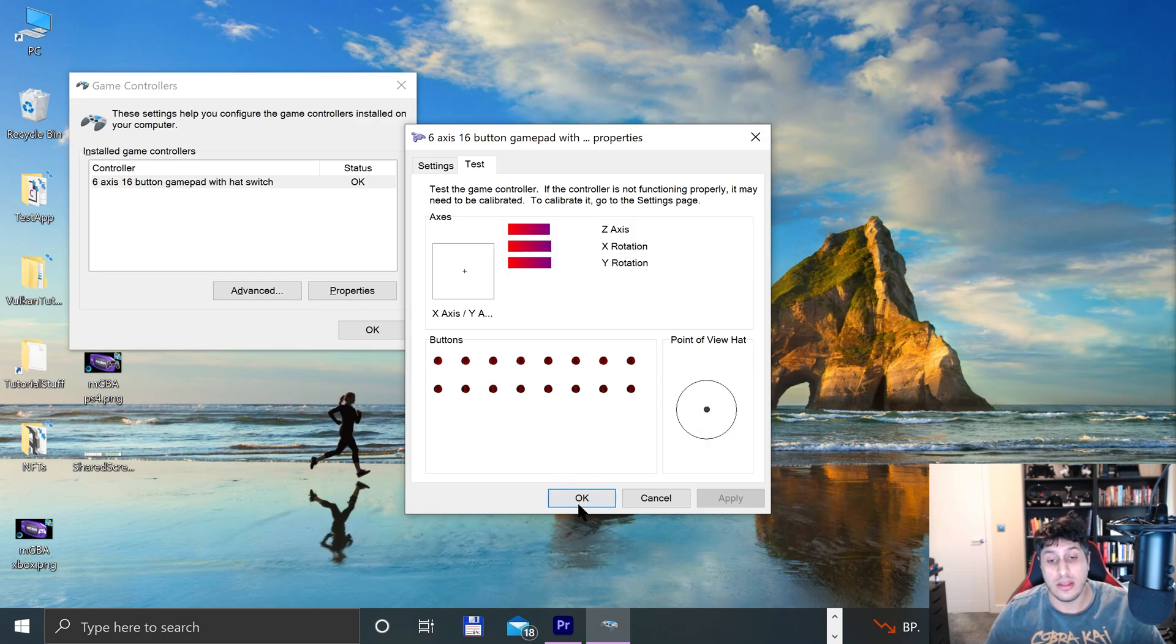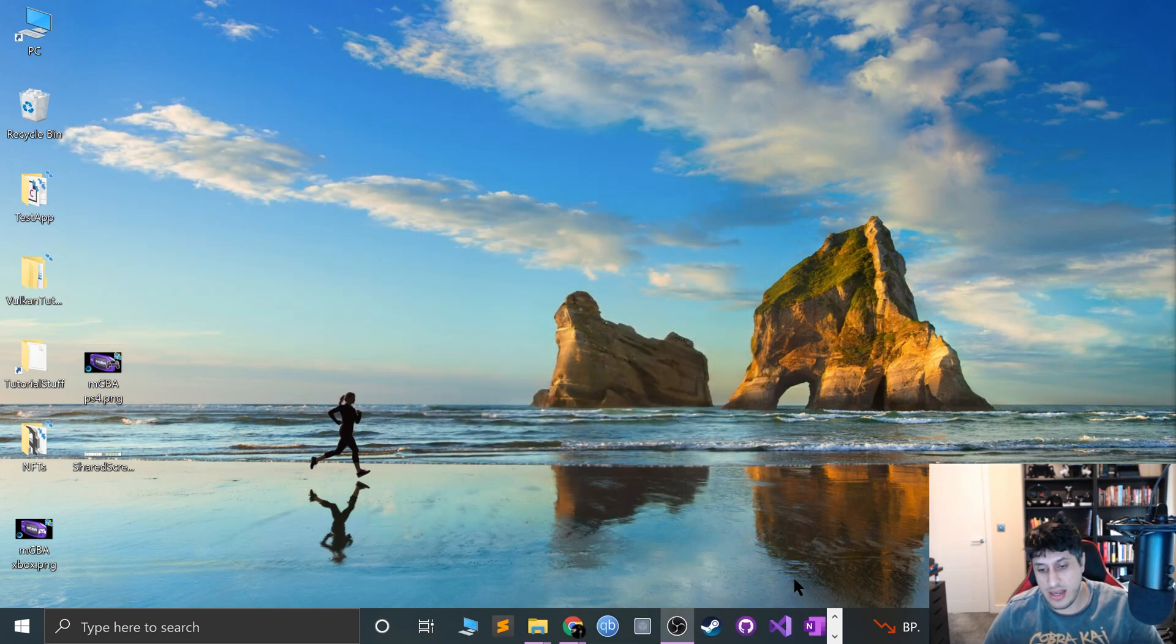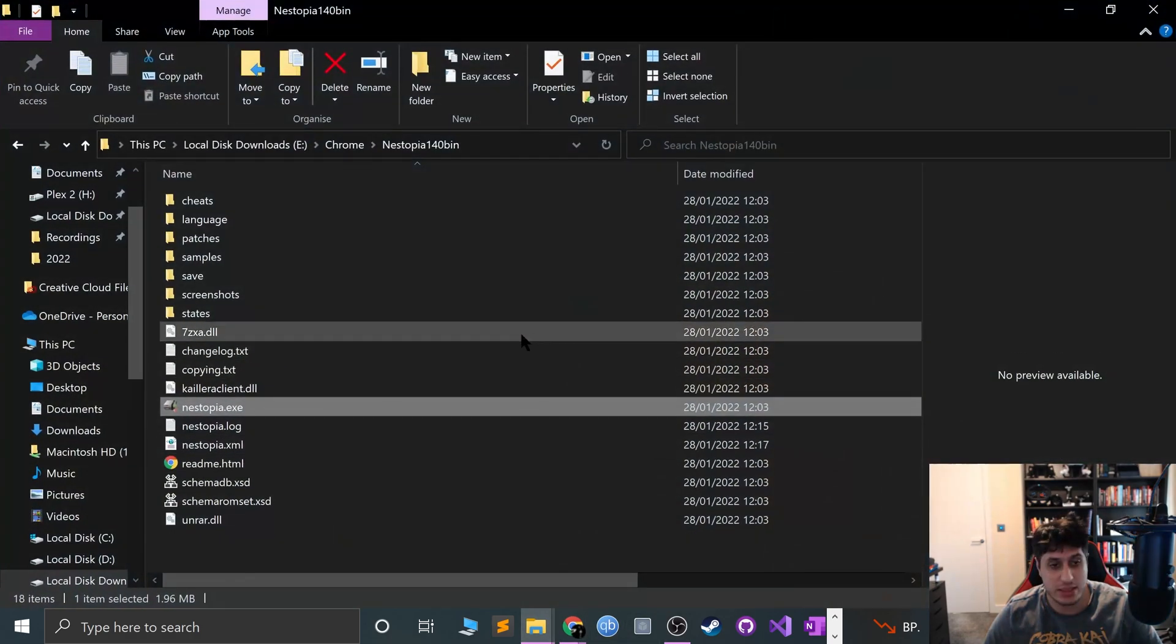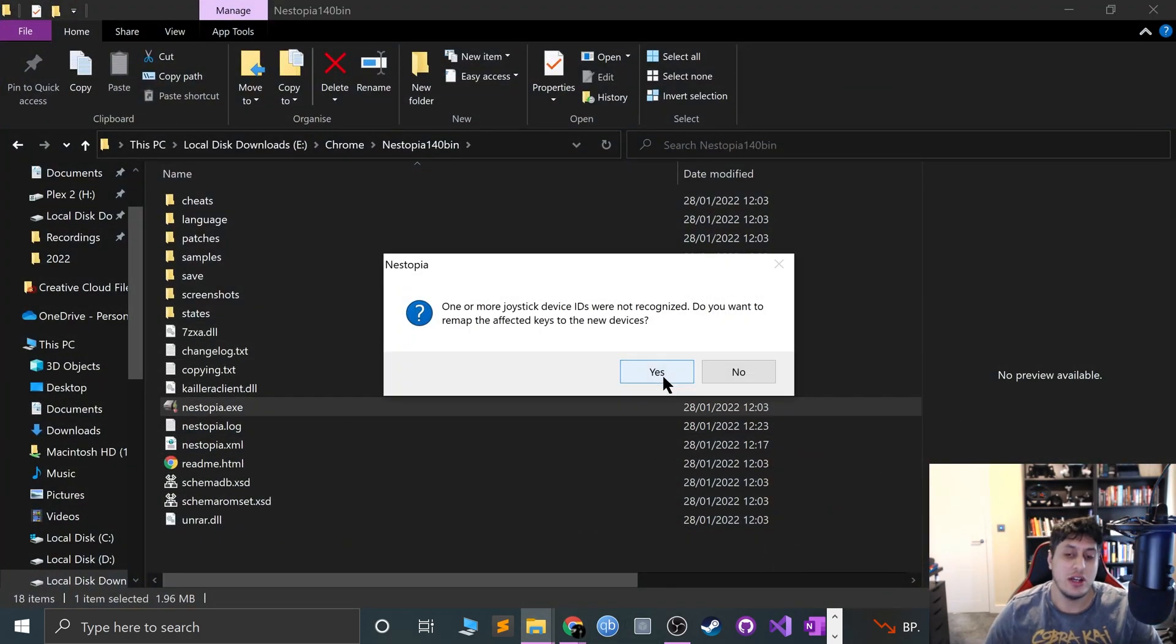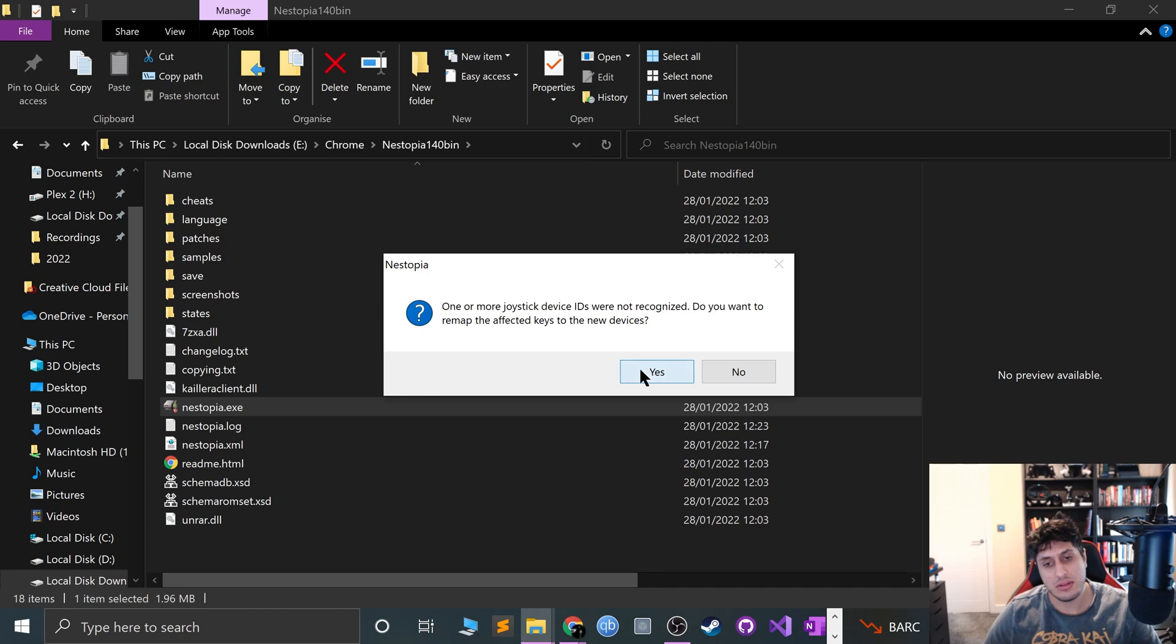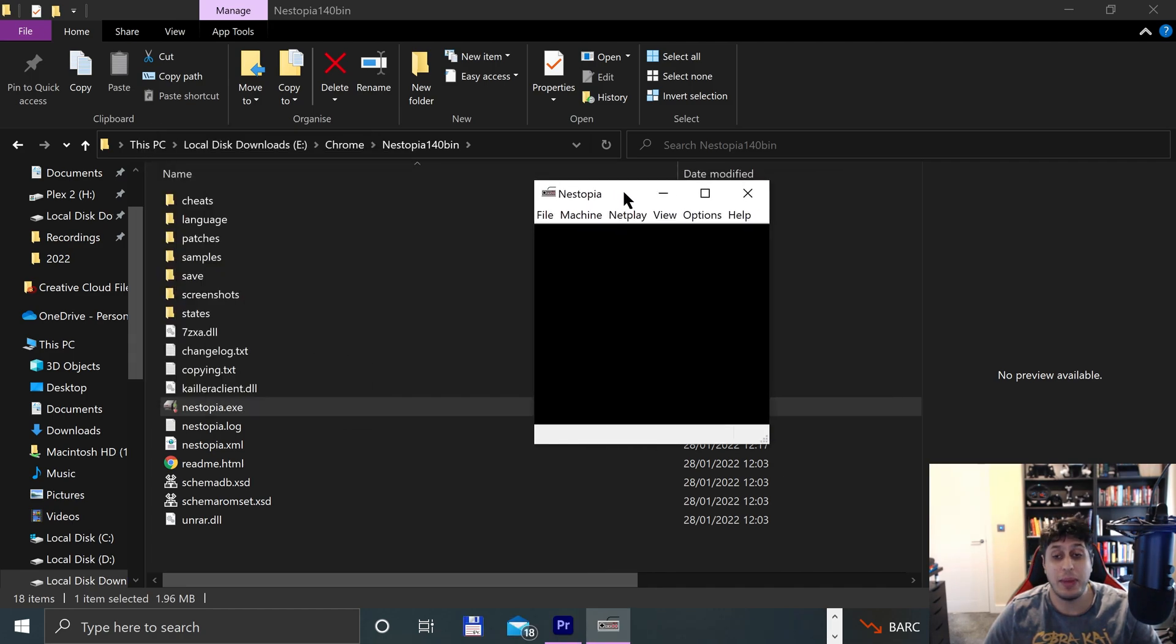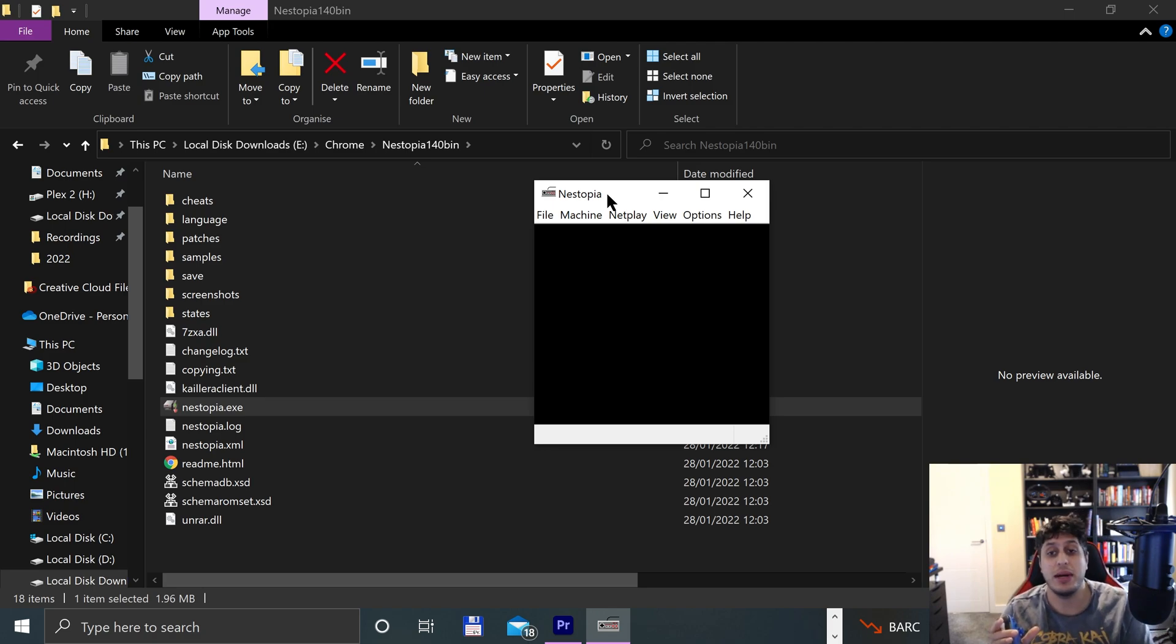Okay, so that's it. Now we can actually open up the emulator. Open it up. To configure it, we get: one or more joystick device IDs were not recognized, do you want to remap the affected keys to the new devices? Yeah, I think that's probably gone into compatibility mode, so if you have that issue where some of the joysticks don't work, just close it. You'll probably put it into compatibility mode and then it should be fine.